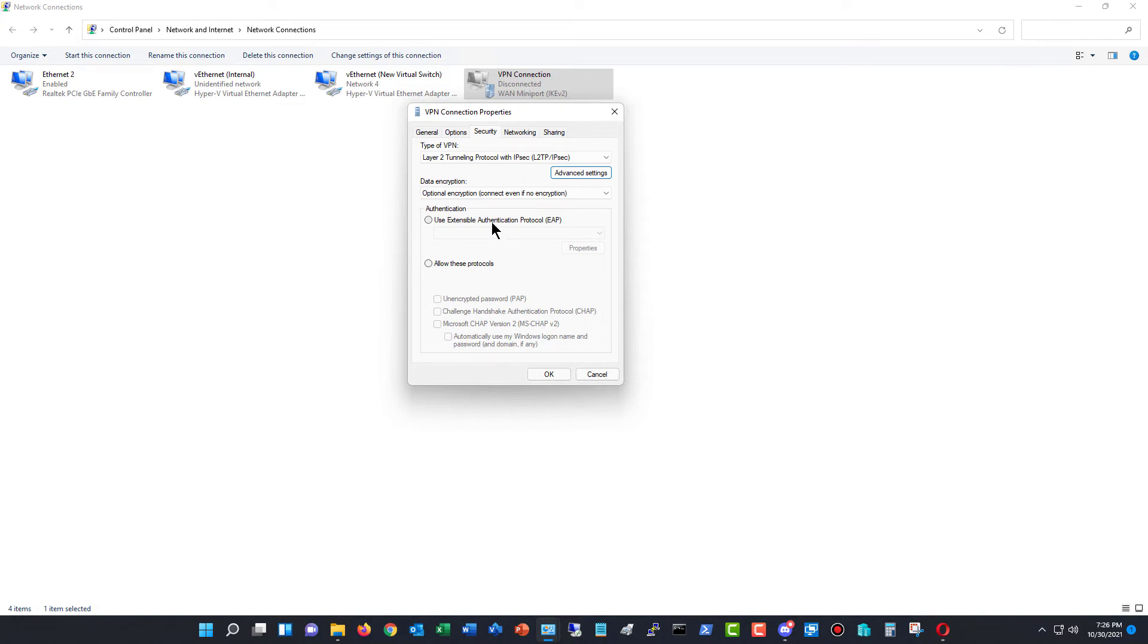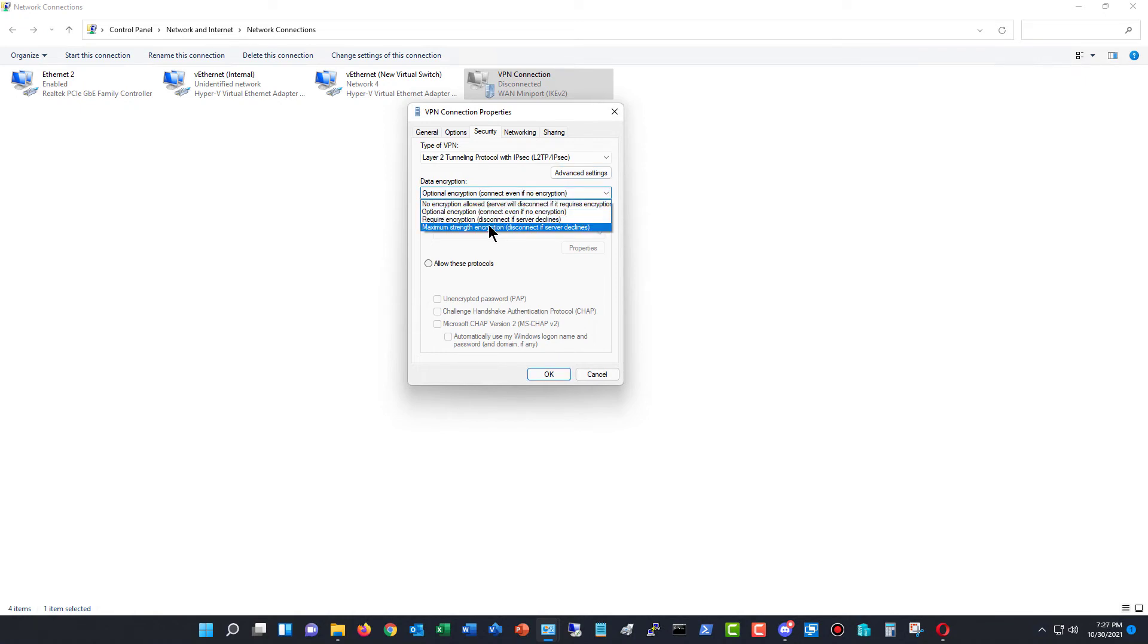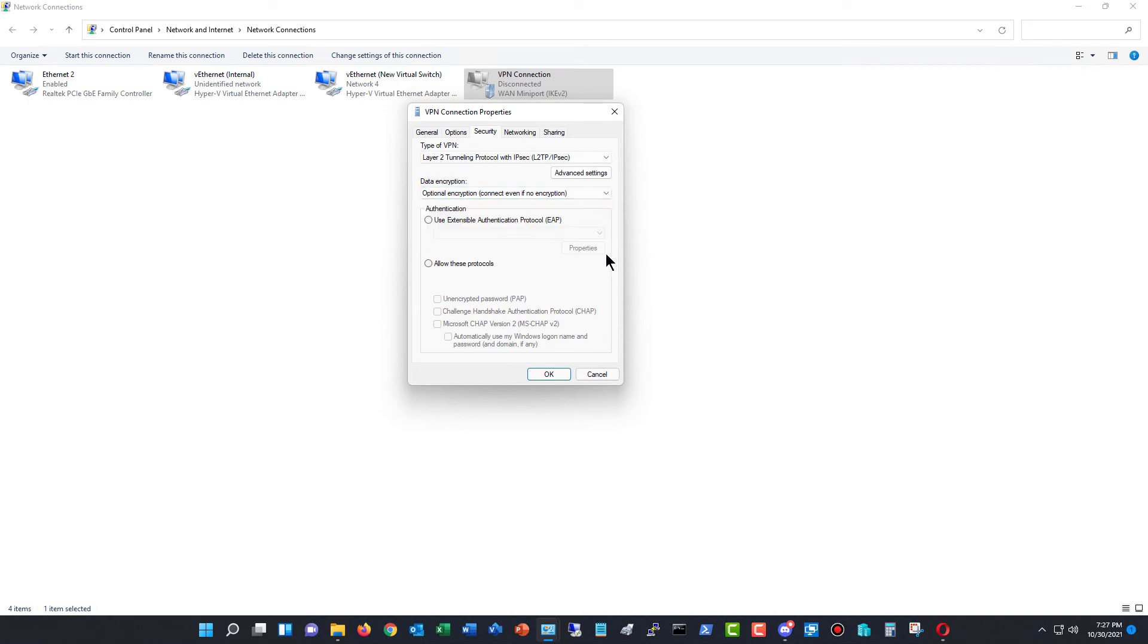Here are some other options as well for data encryption. You can choose optional, which is the default, require, maximum strength, or no encryption at all.